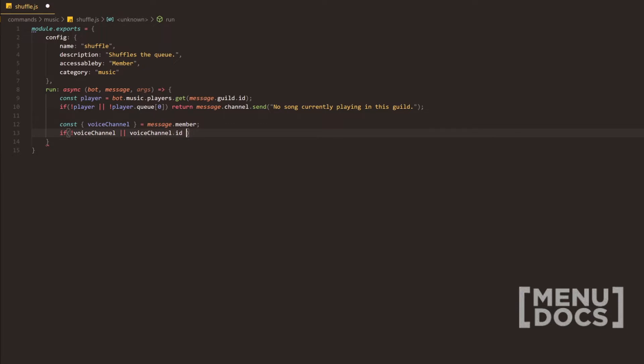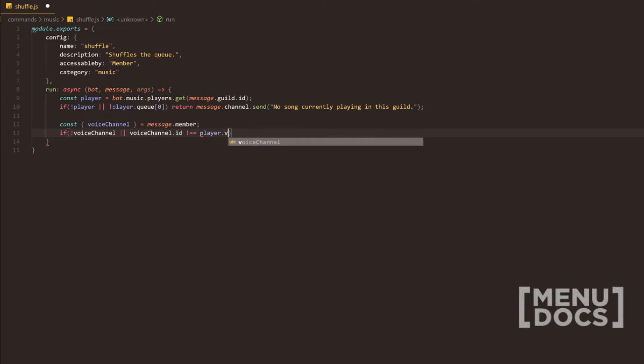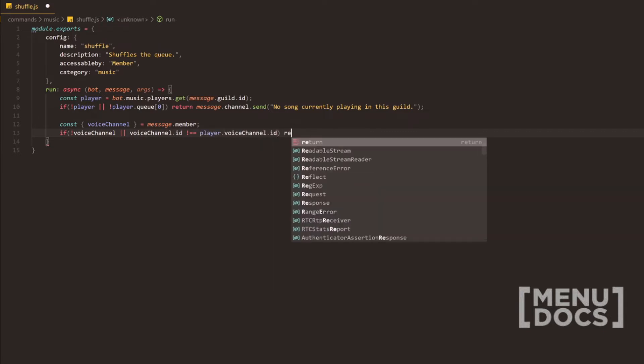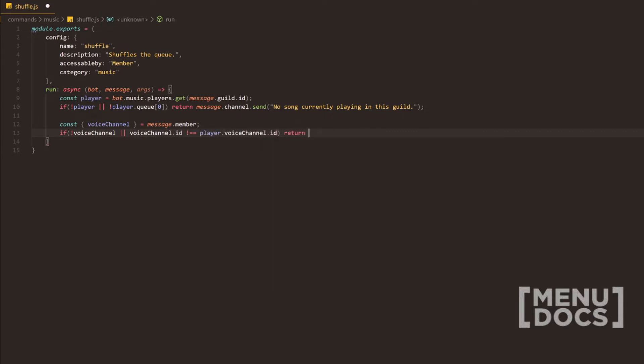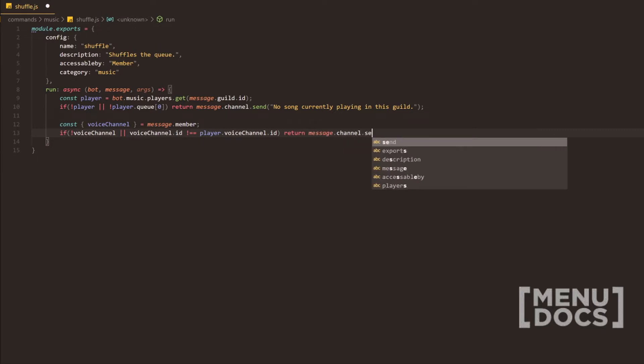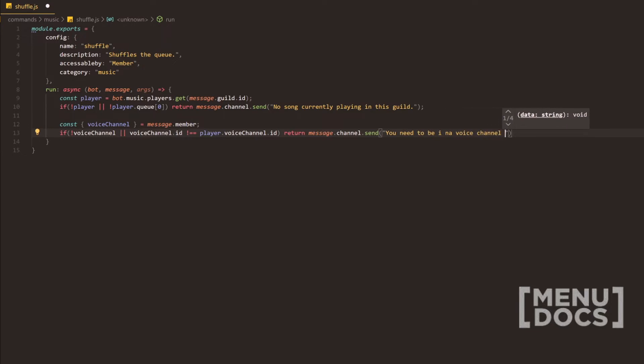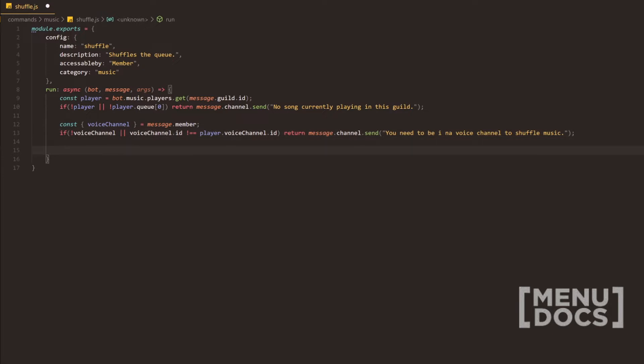We could possibly compare the two objects to each other, but we're just going to be safe and go for the voice channel IDs here and just compare those. And if there is an issue here, we're going to return a message. We're going to say, you need to be in a voice channel to shuffle music.